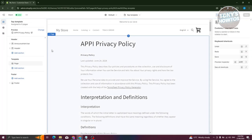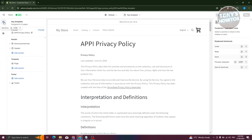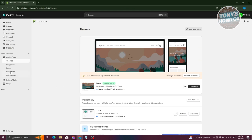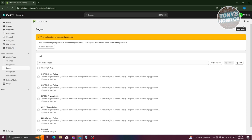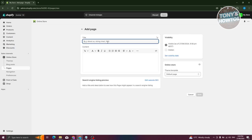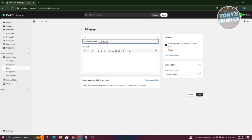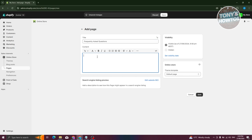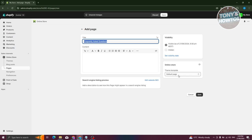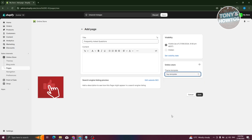Once you've created that, go back to Pages by clicking Exit at the top left. Click on Add Page at the top right and add the title Frequently Asked Questions. I recommend not adding any text in the content area so it doesn't affect the template. Now choose the Theme Template and select FAQ Template, then click on Save.